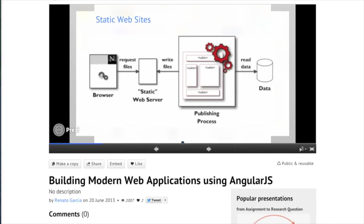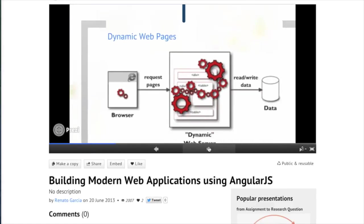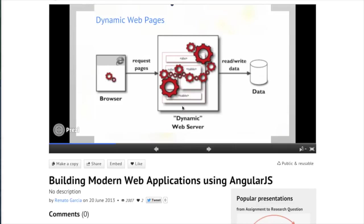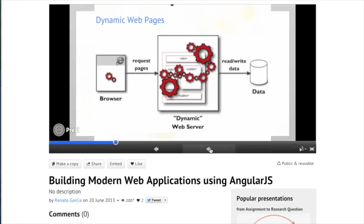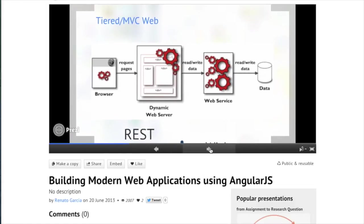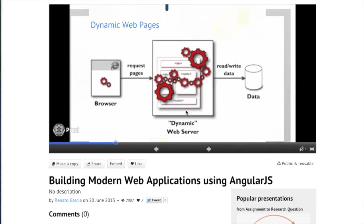Some people still use that static model. Then we moved to a model where the server queries a database — most PHP applications do this: a template with HTML and logic feeds dynamic content into a page, and an HTML page is served to the client. Still widely used. A newer model involves pulling data from multiple databases or web resources.